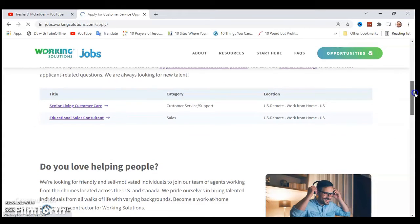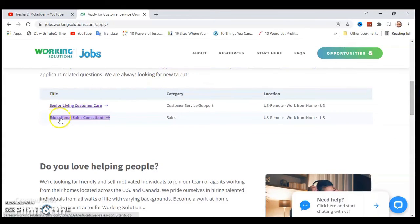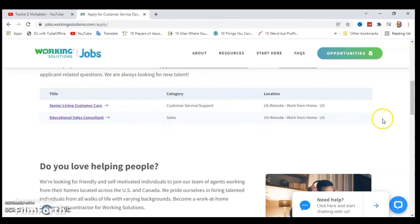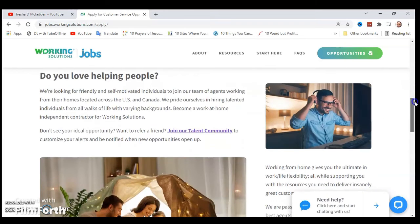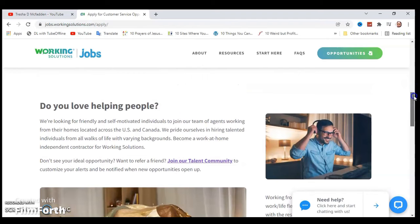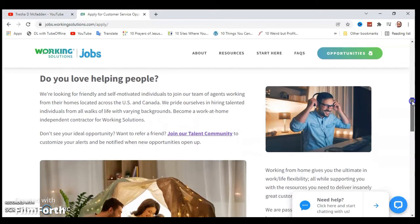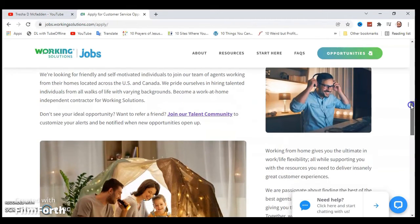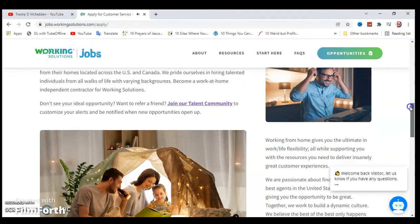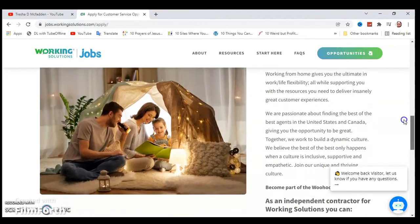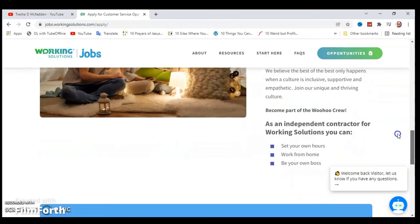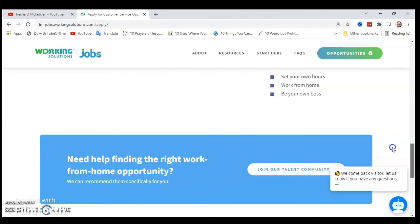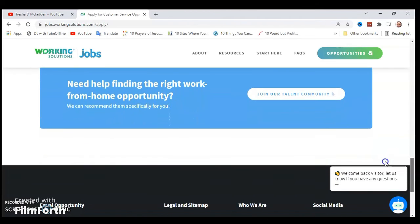There are some other positions that they have as well. There is an education sales consultant that you can check out if you're interested in doing the educational sales consultant. There's some information about do you love helping people, and where are their agents working from home across the U.S. and Canada. You can scroll through all of this. There's some benefits of setting your own hours, working from home, and being your own boss.